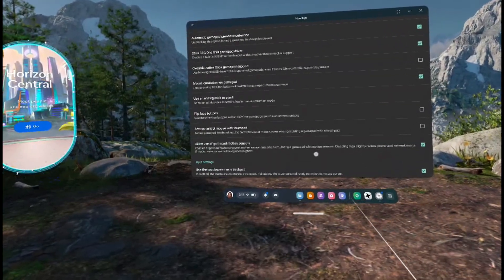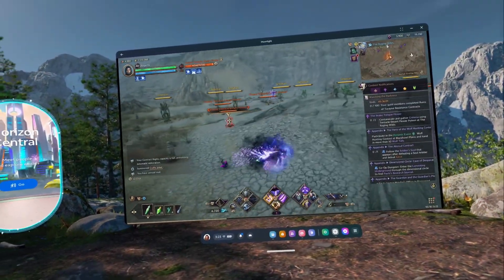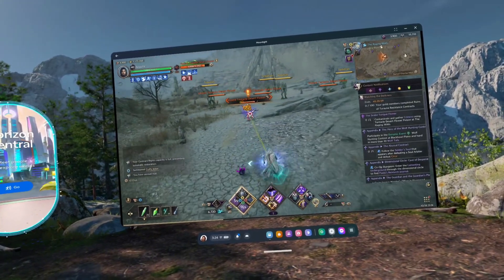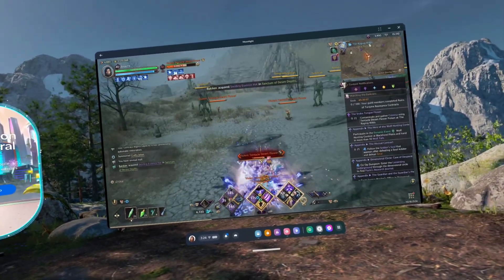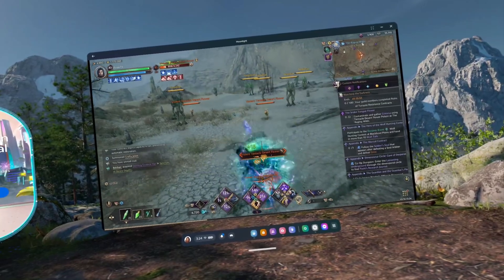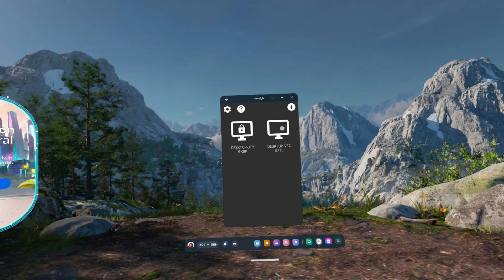So, now that you've got your resolution and frame rate on point, you're finally ready to fully control your PC through the Moonlight app. Just close the settings, and if you've got Sunshine running on your PC on the same Wi-Fi network as your headset, then your computer should show up right here on the Moonlight home screen.